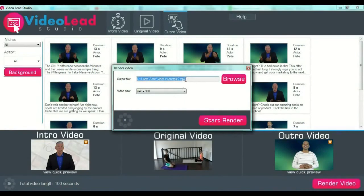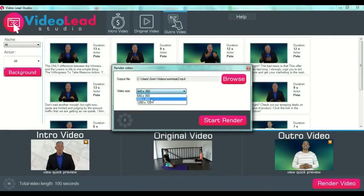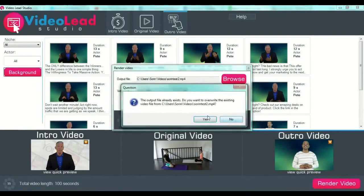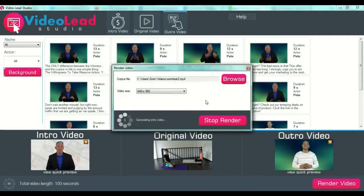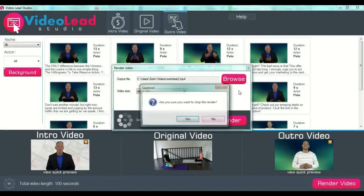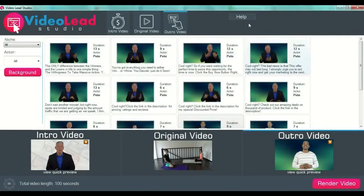After you are happy with your videos, press the 'Render Video' button. Select the output file location, the name, and so on, then select your video size — you have three types of sizes. Then start the render and wait for the software to render your file. This is actually very simple. You also have a help section if you do not understand something or have any problems.